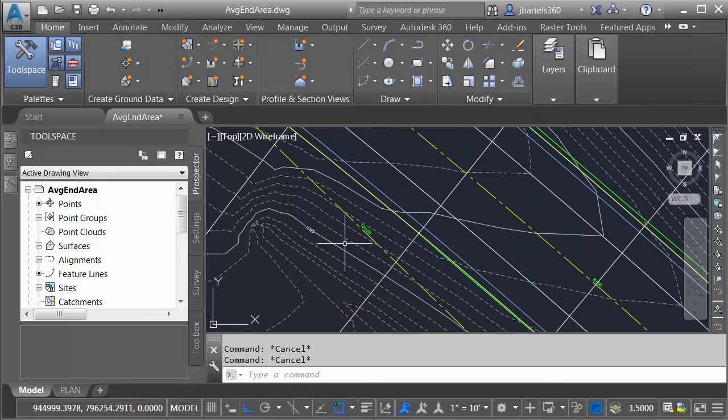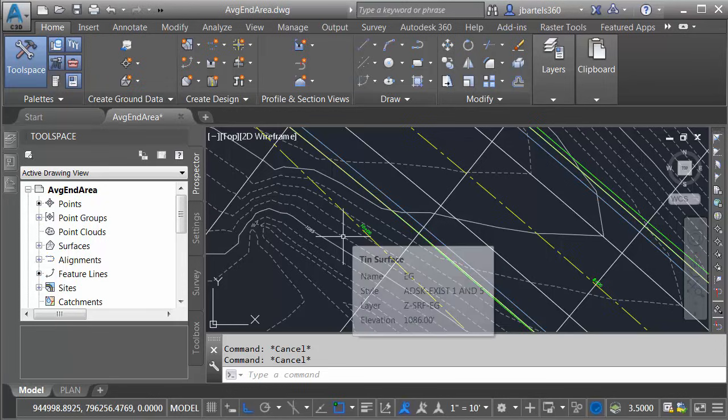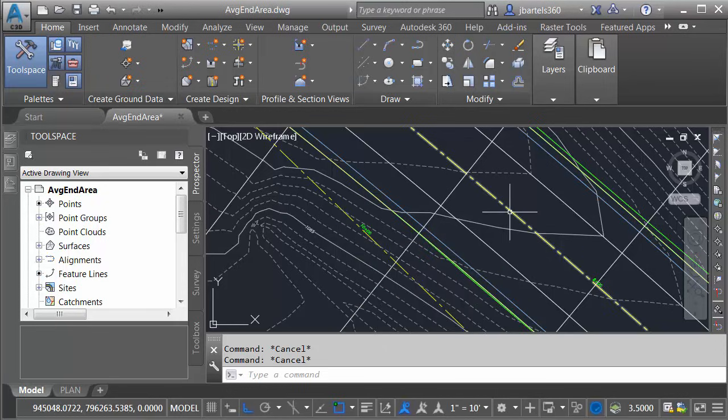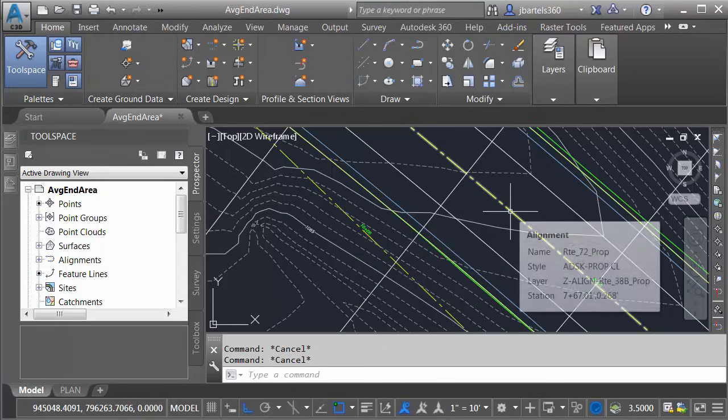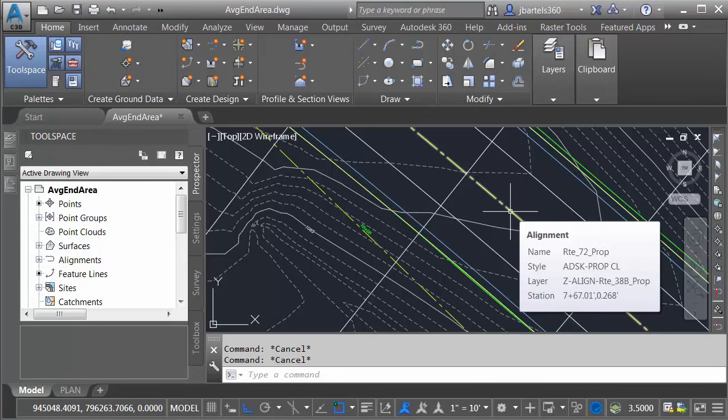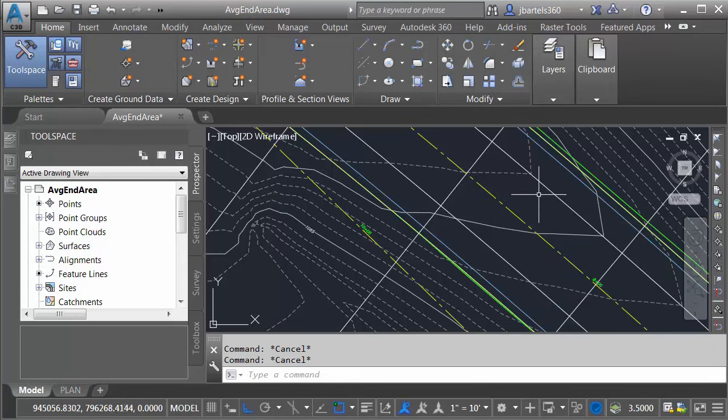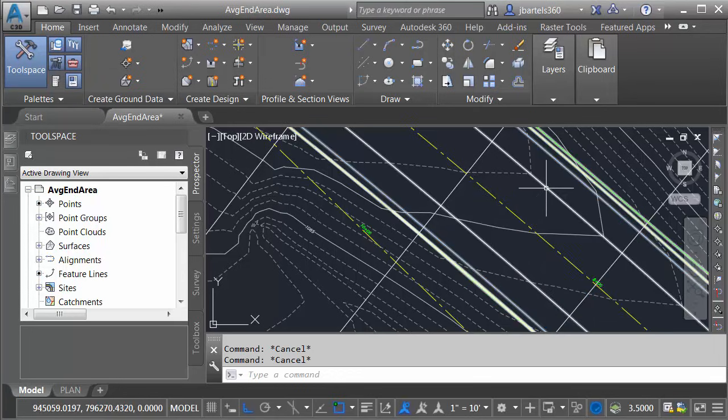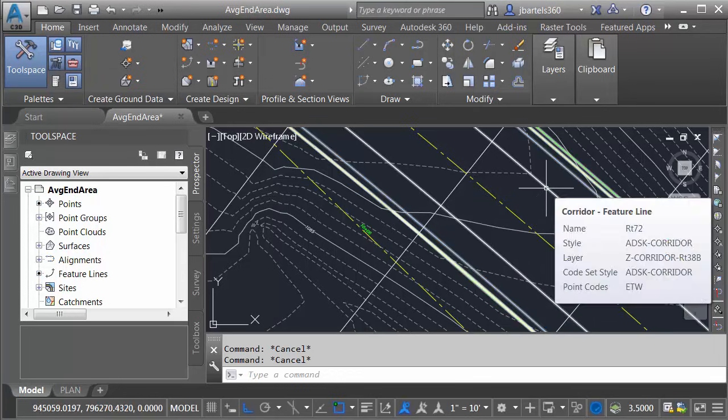Let's take a quick tour. Right here, I've got an existing ground surface called EG. Here we can see the roadway centerline. This is called Route 72 Prop. This centerline was used to define a roadway corridor called Route 72.